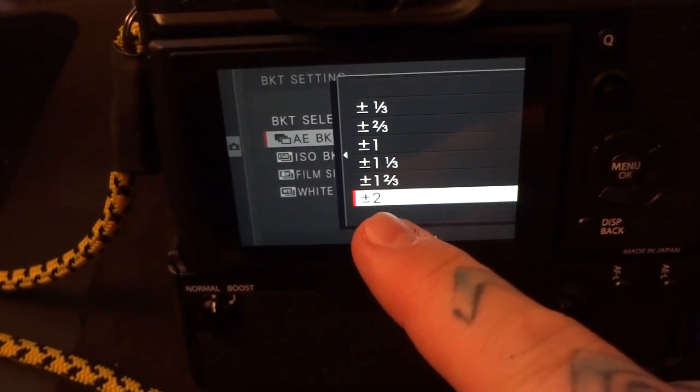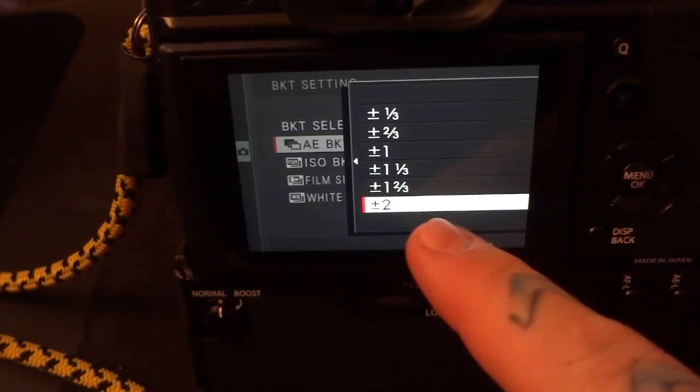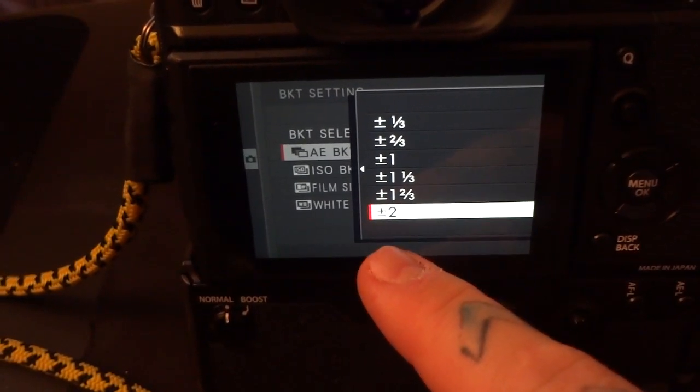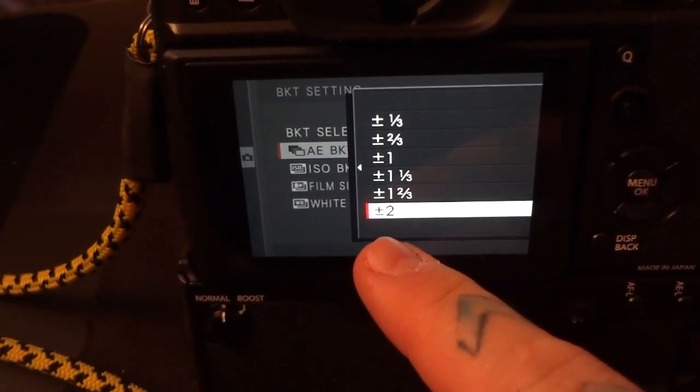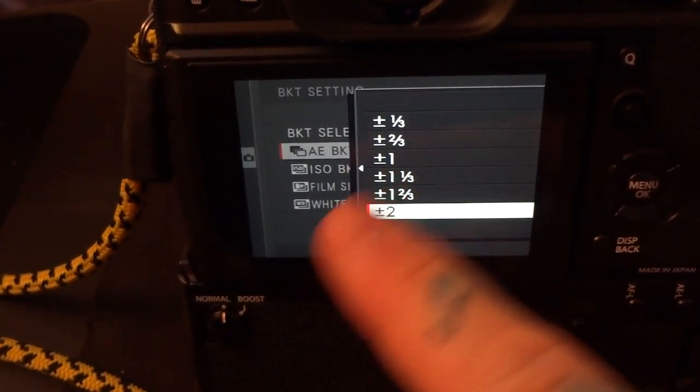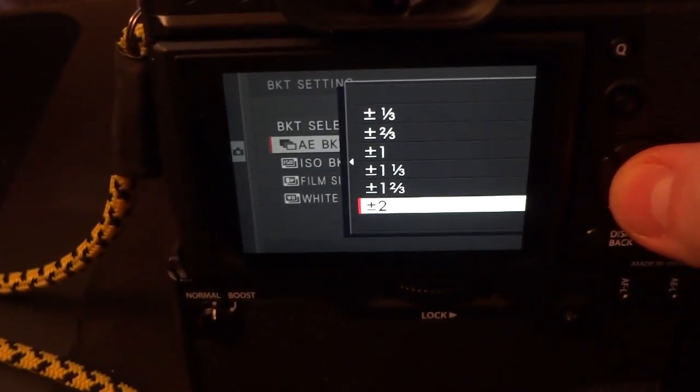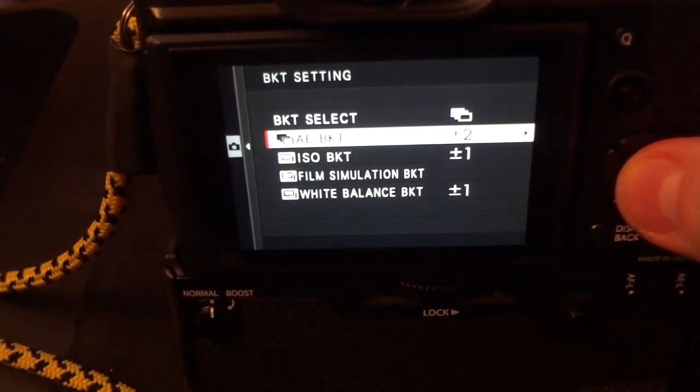So that means it's going to take a normal exposure. Well, first it's actually going to take an exposure at negative two, then zero, meaning normal exposure, then positive two. Okay, so you're going to choose plus minus two, right?